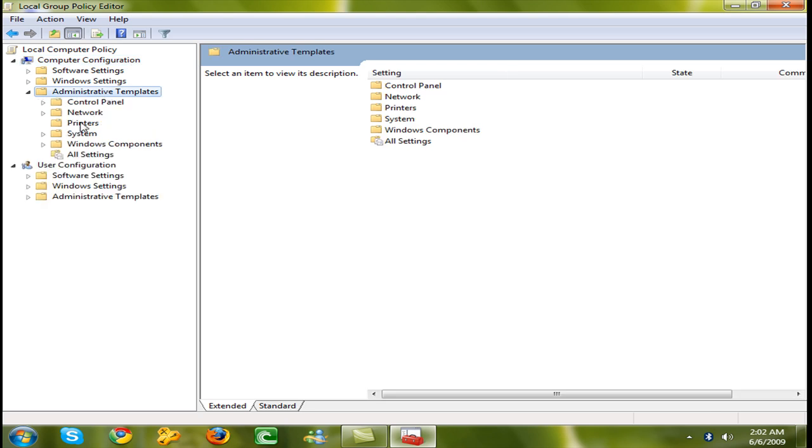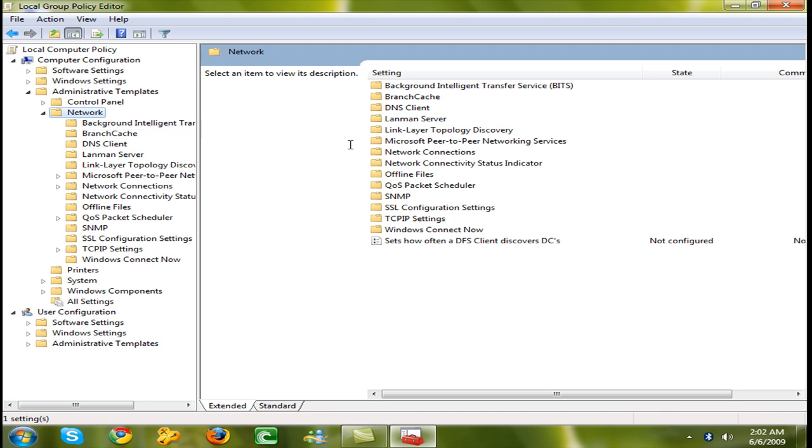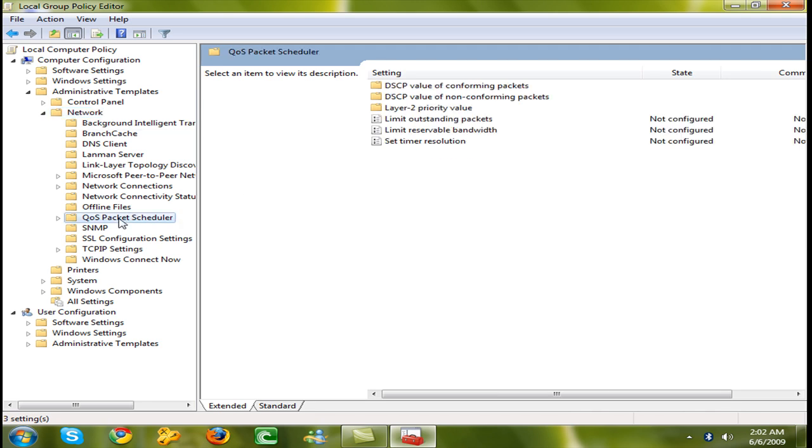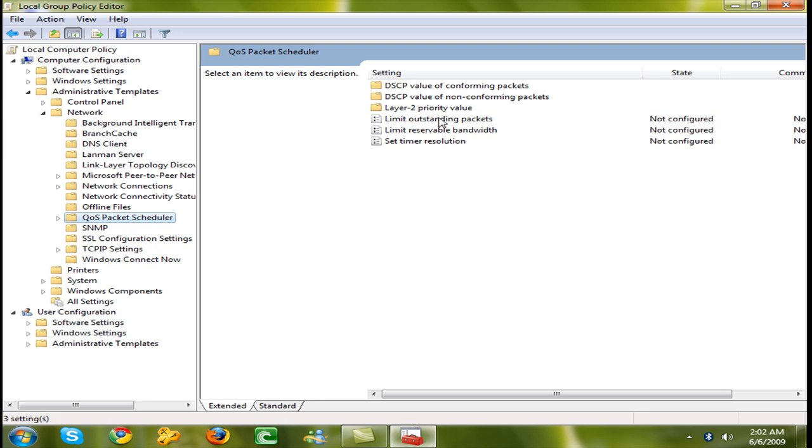Now go to Network, then QoS Package Scheduler. On the right hand side you can see Limit Outstanding Packets and Limit Reservable Bandwidth.